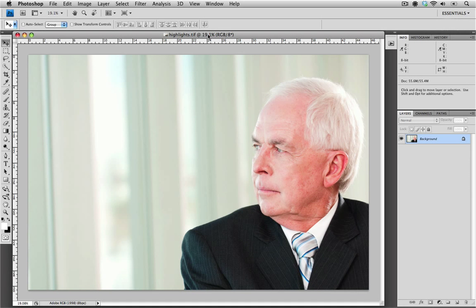Hi, welcome to Veer Tutorials. My name is Sean and today I'm going to help you with a common concern we have with images being submitted to Veer — and that's files that contain blown highlights.